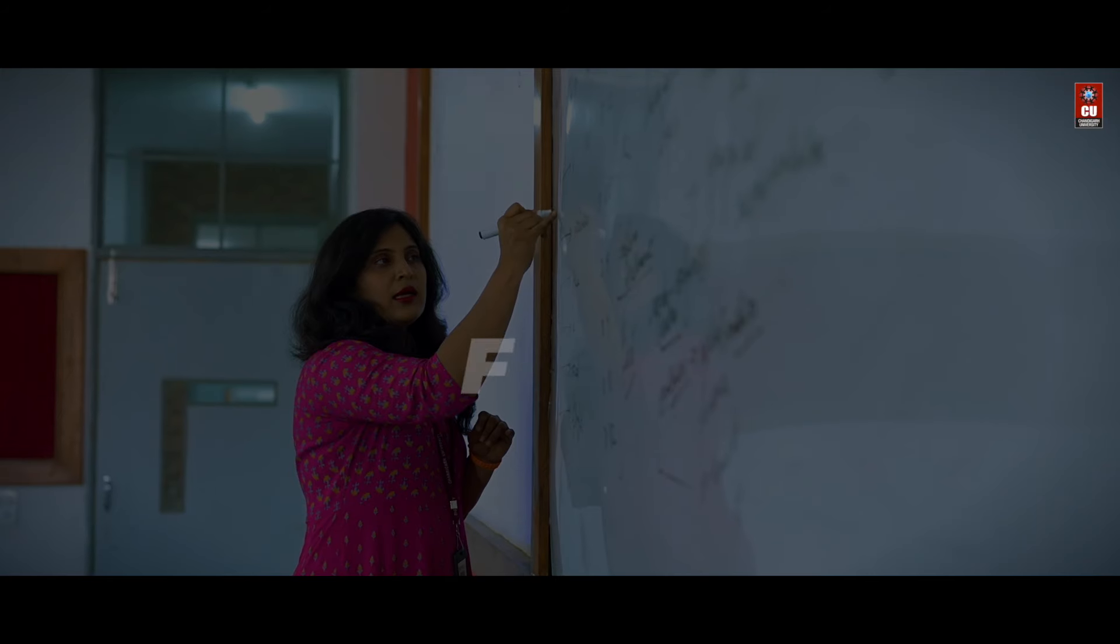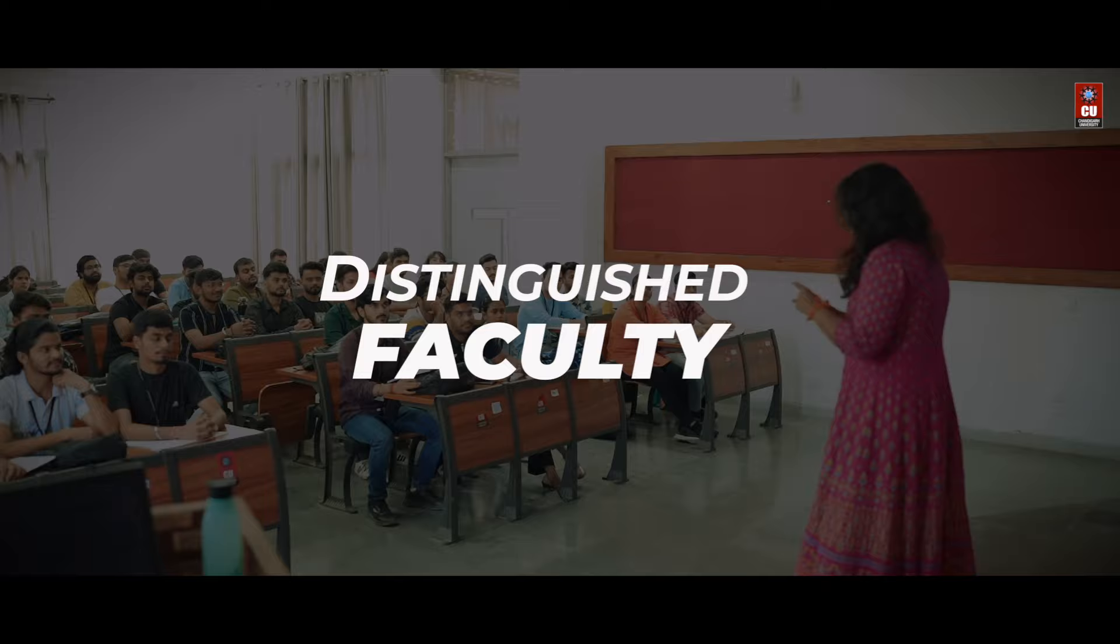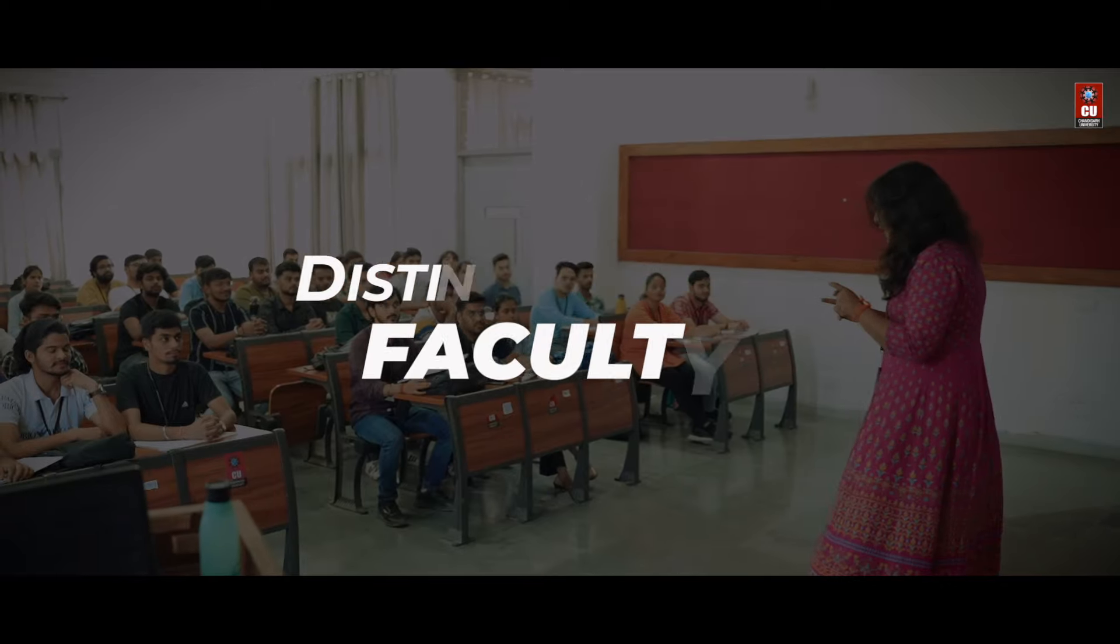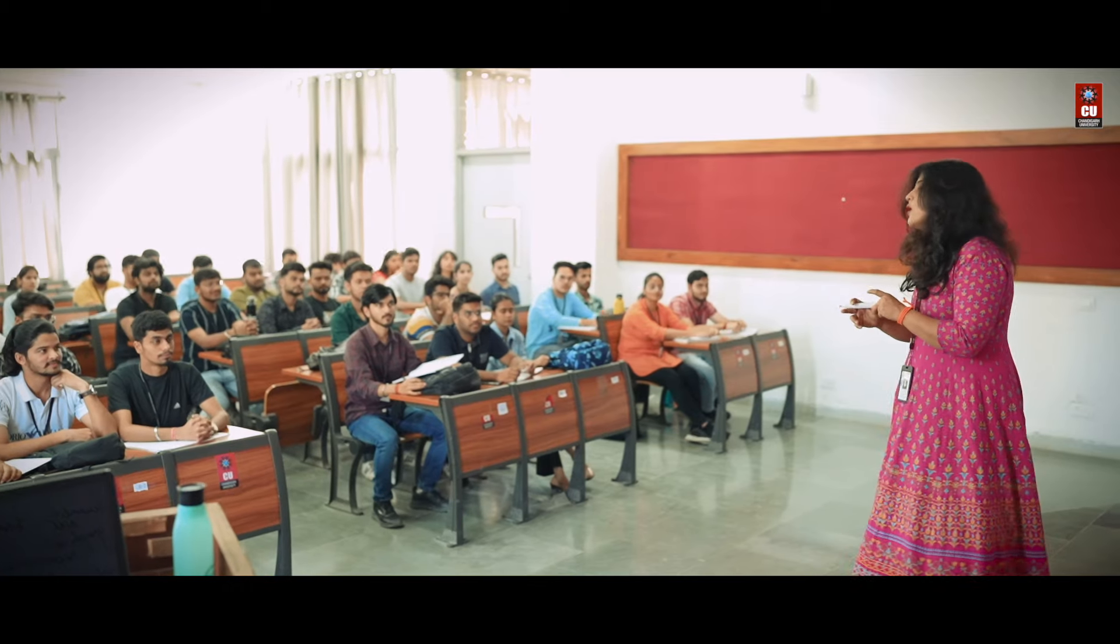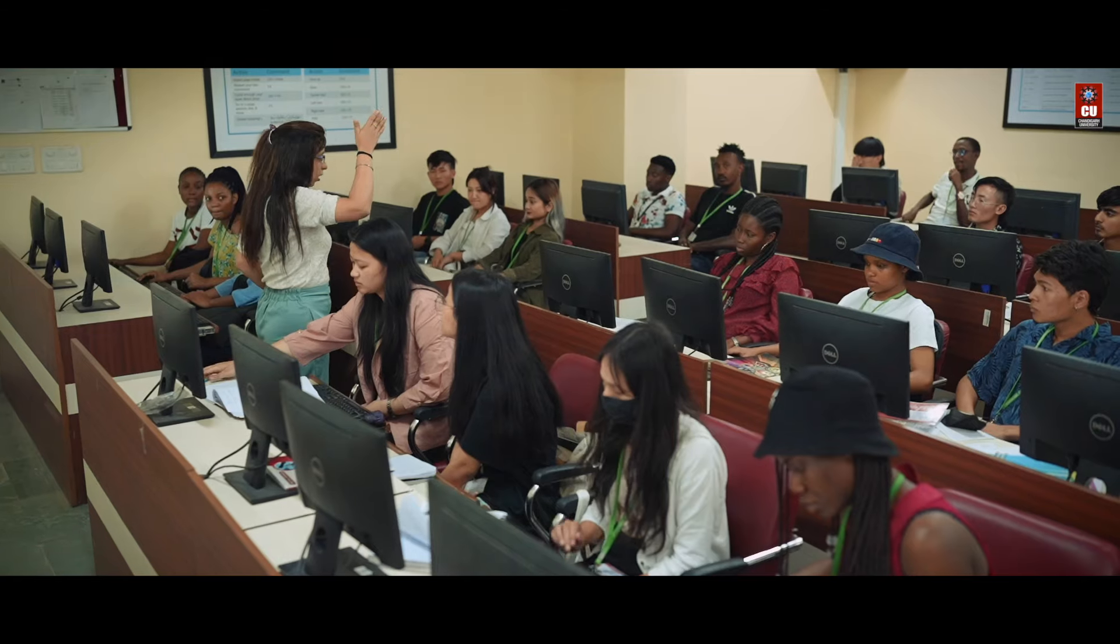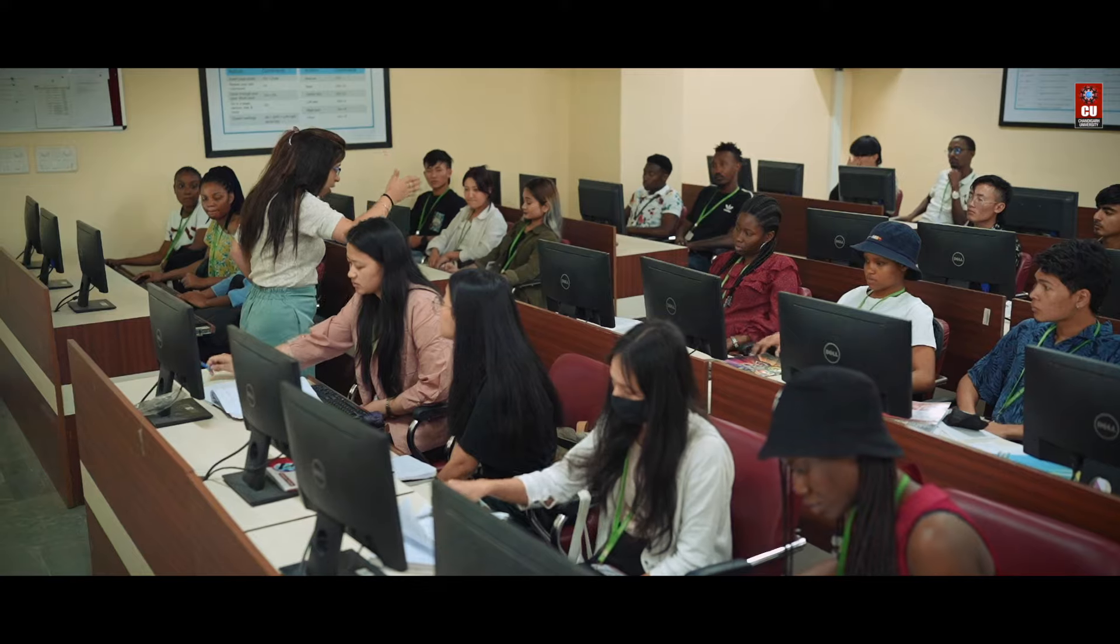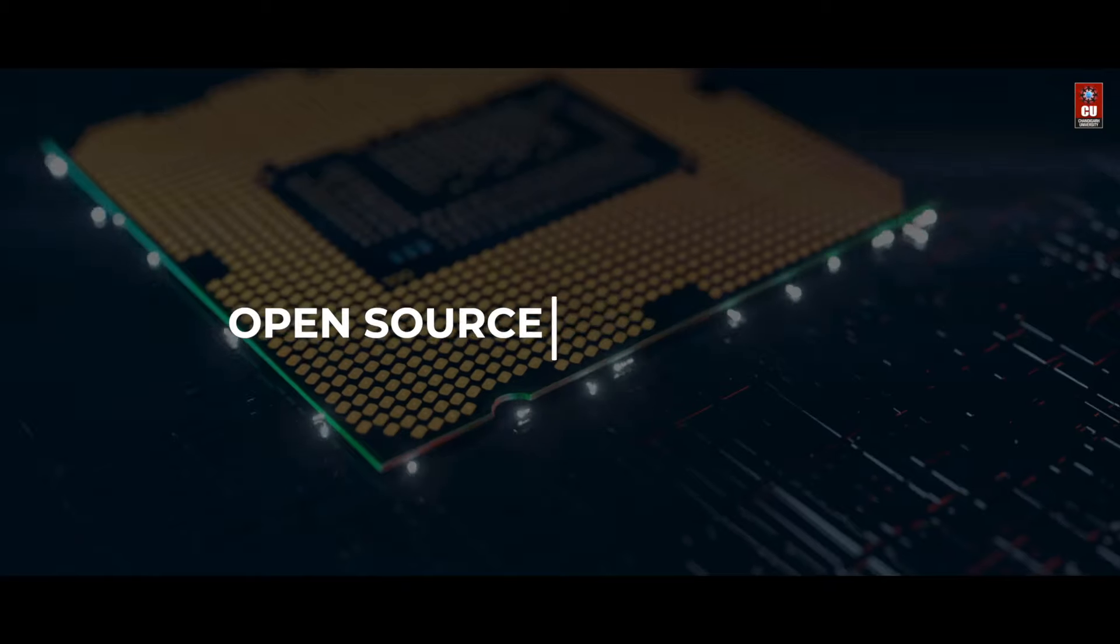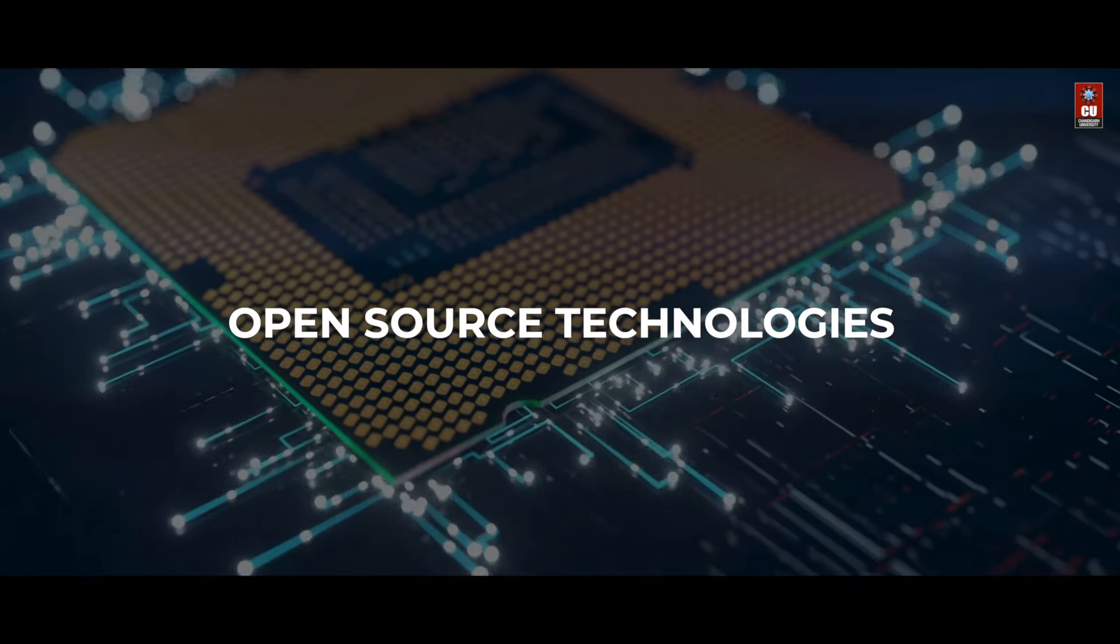Learn from seasoned faculty members who bring a wealth of industry experience to the classroom, guiding you through the intricacies of open-source technologies.